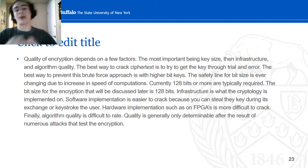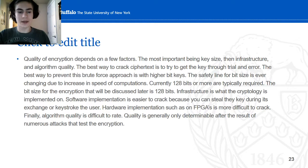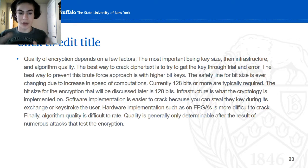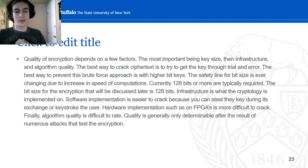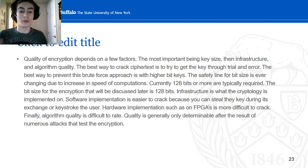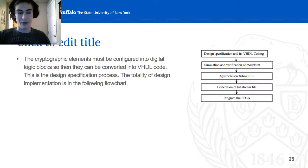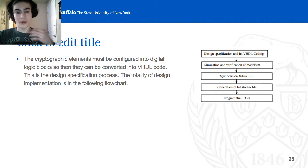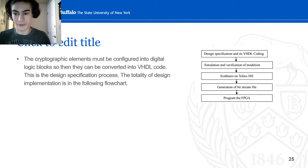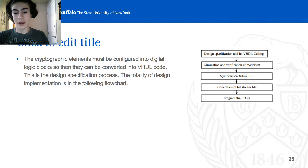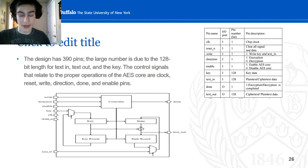The difficulty of cracking depends on the key size, the infrastructure, and algorithm quality. The best way to crack ciphertext is generally through trial and error, and the best way to prevent this is with higher bit features — it will require much longer time for computers to brute force crack. For HDL implementation, you must first design specifications with HDL coding — make the block diagram first, then go about implementing that design. Then you simulate and verify it, synthesize it in the software environment, generate the bitfile, and then program the FPGA.